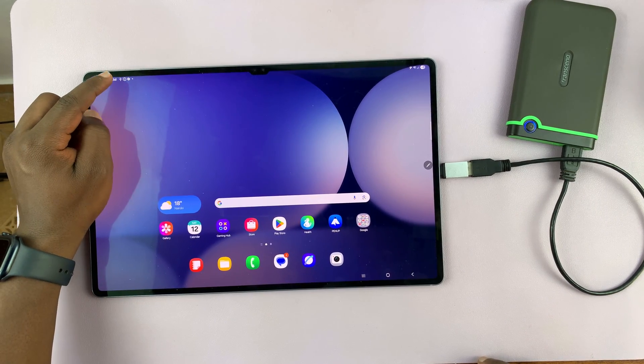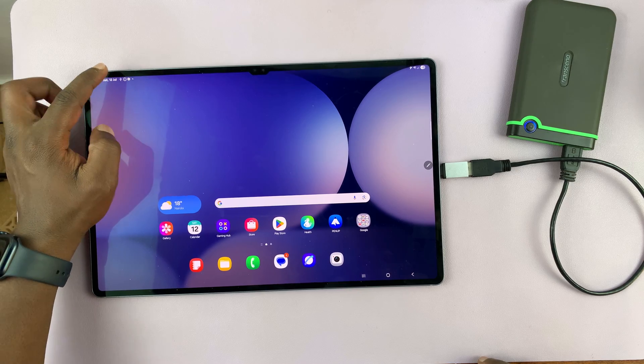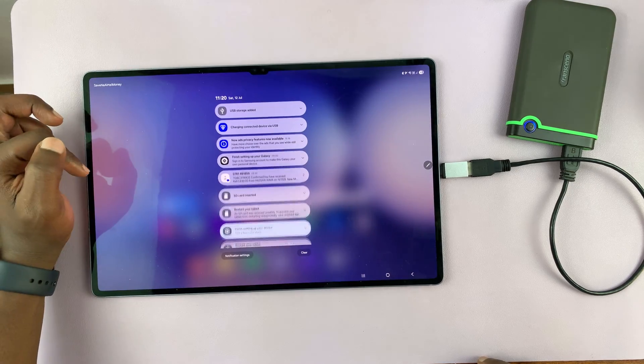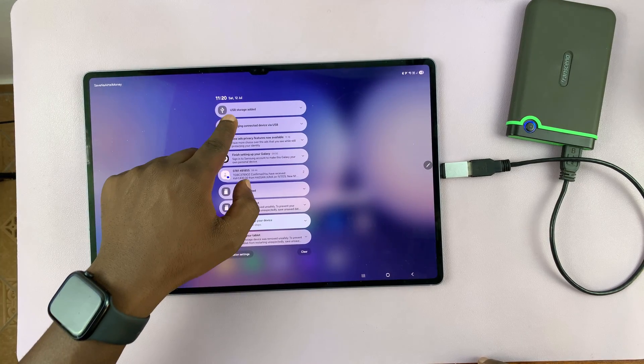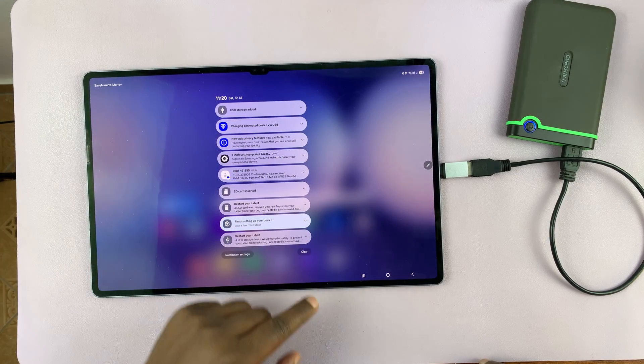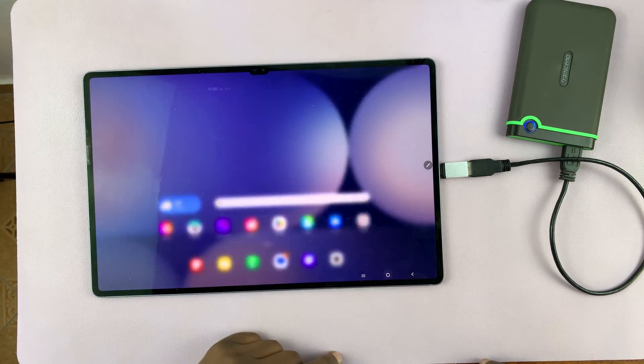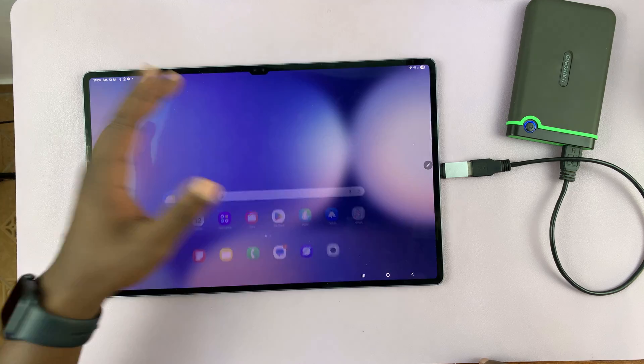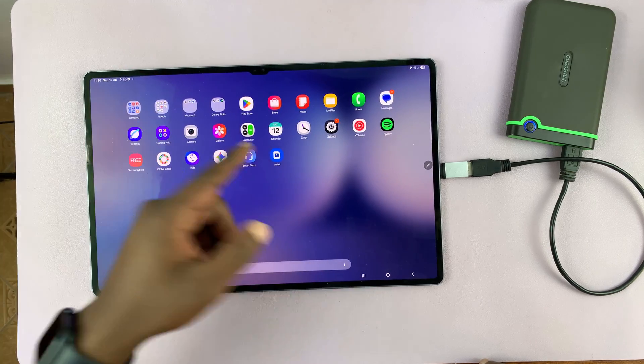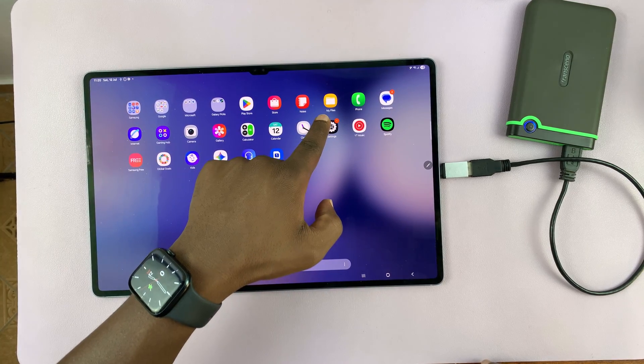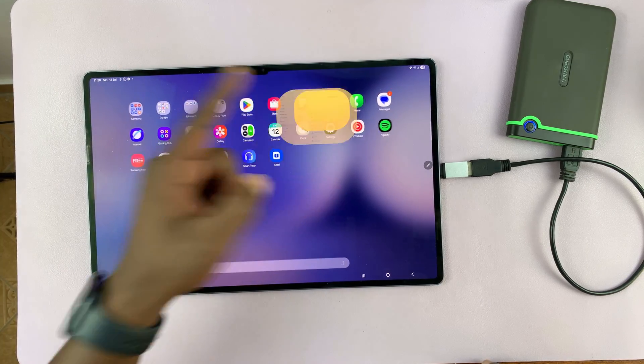So you can see it right here in the status bar. So now when I scroll, you can see USB storage added. So now to access that, I just need to go to my files app.